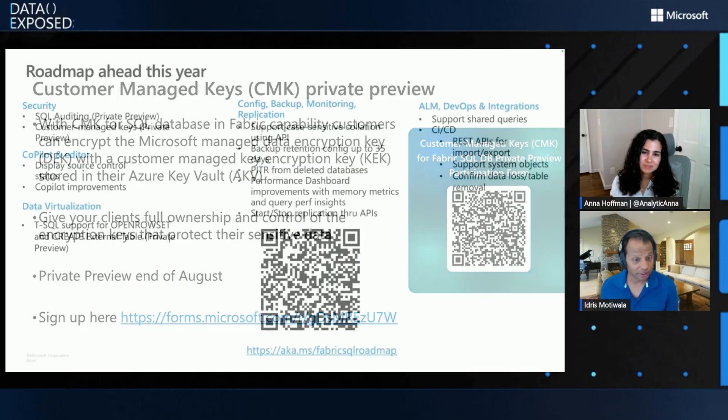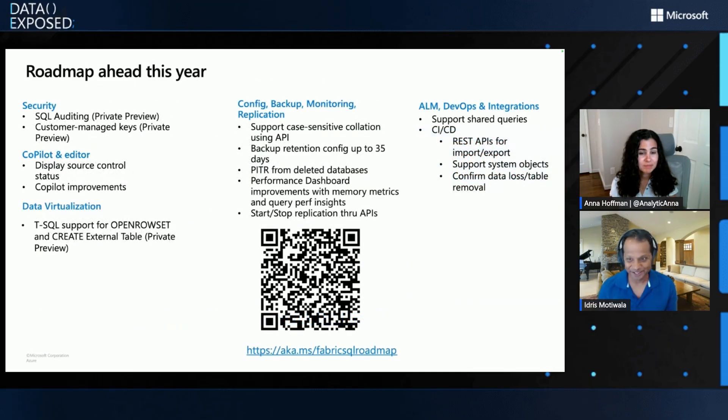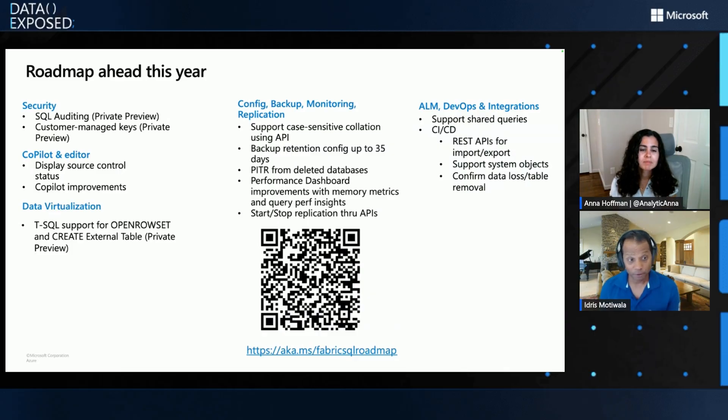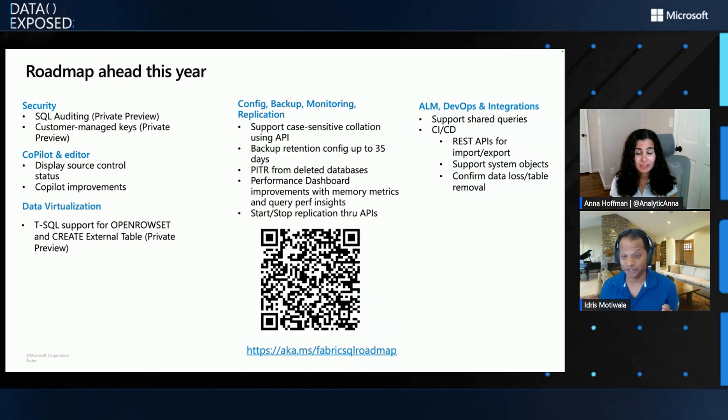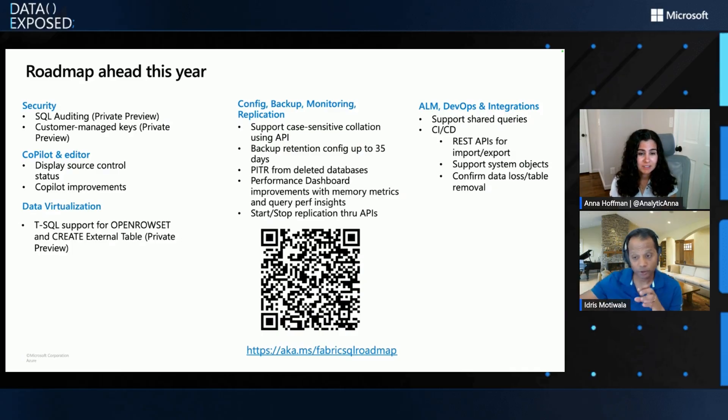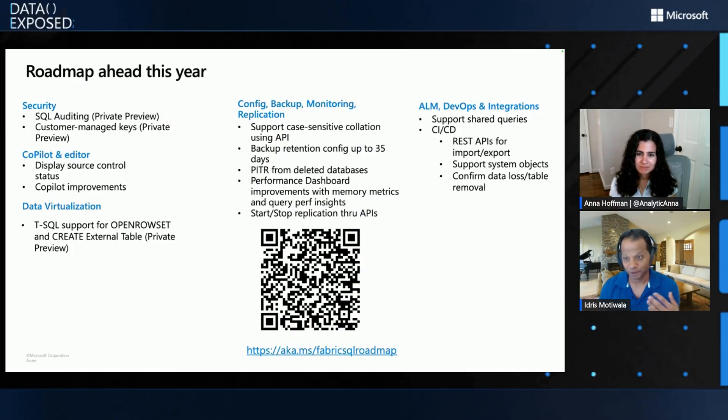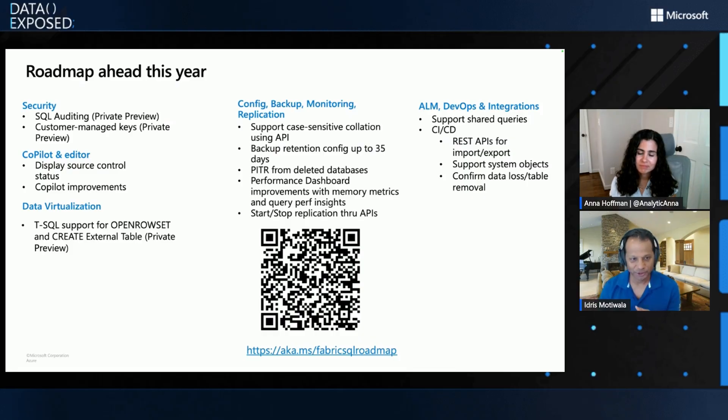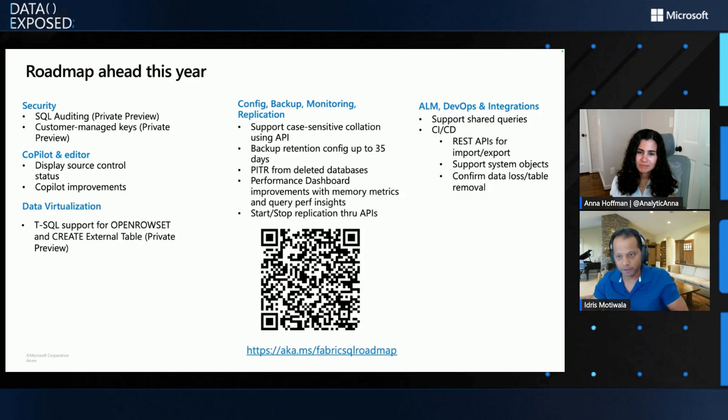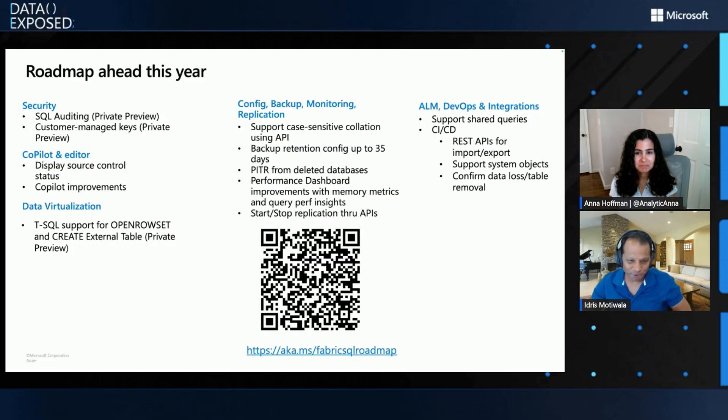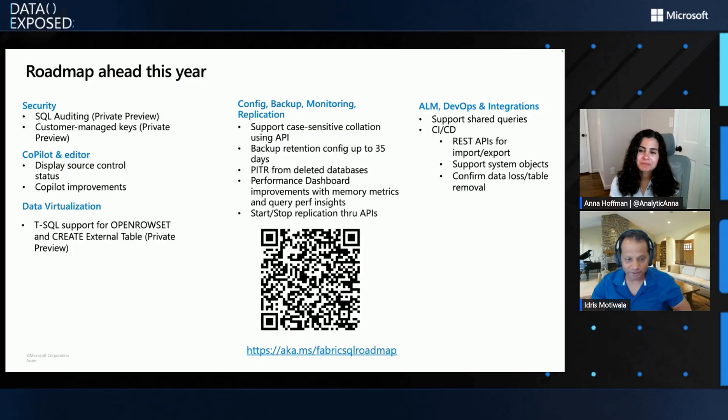And last, but not least, a lot of stuff is coming around this year. So, we're in August right now. We have a few more months. Think about it. But security, we just talked about. We have more improvements in co-pilot and editor. Other way, folks have been asking about data virtualization. How do I support open roles and create external tables from without any data movement? That's coming. That's in private preview too. So, in a future episode, we'll have demos and more capabilities around this coming up as well. We have a configuration, backup, monitoring. We heard from users. We want case-sensitive collation using APIs. So, we want the ability to increase the backup retention period. All of these capabilities improve in performance dashboard, ability to control the replication, and more application lifecycle in DevOps integration capabilities coming. So, here's our QR code for the roadmap. And, you can check it out. It's published on our external site.